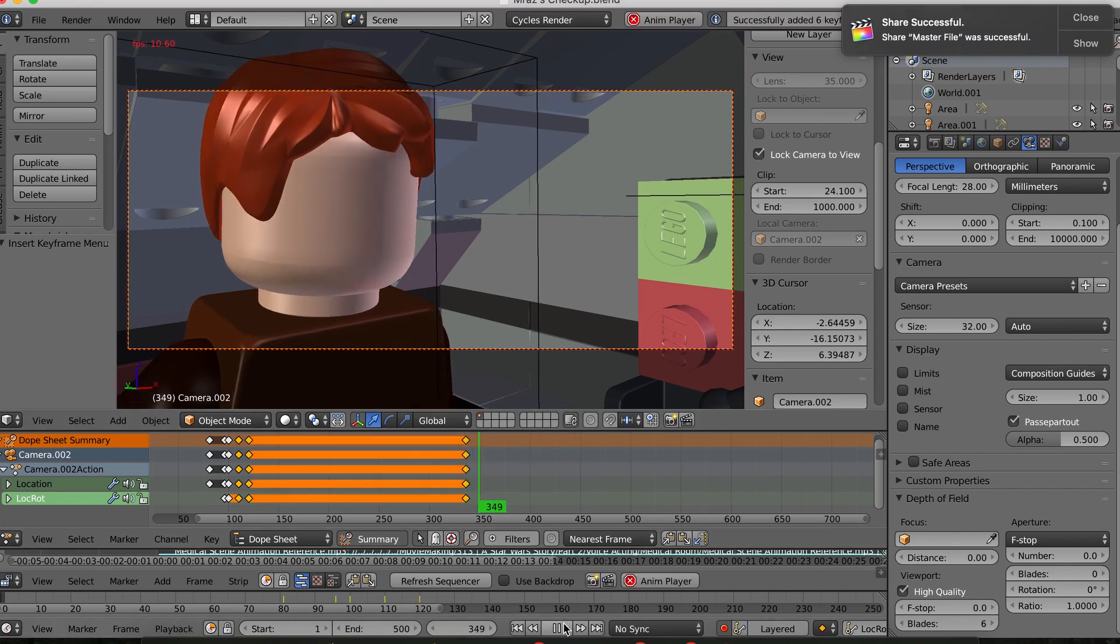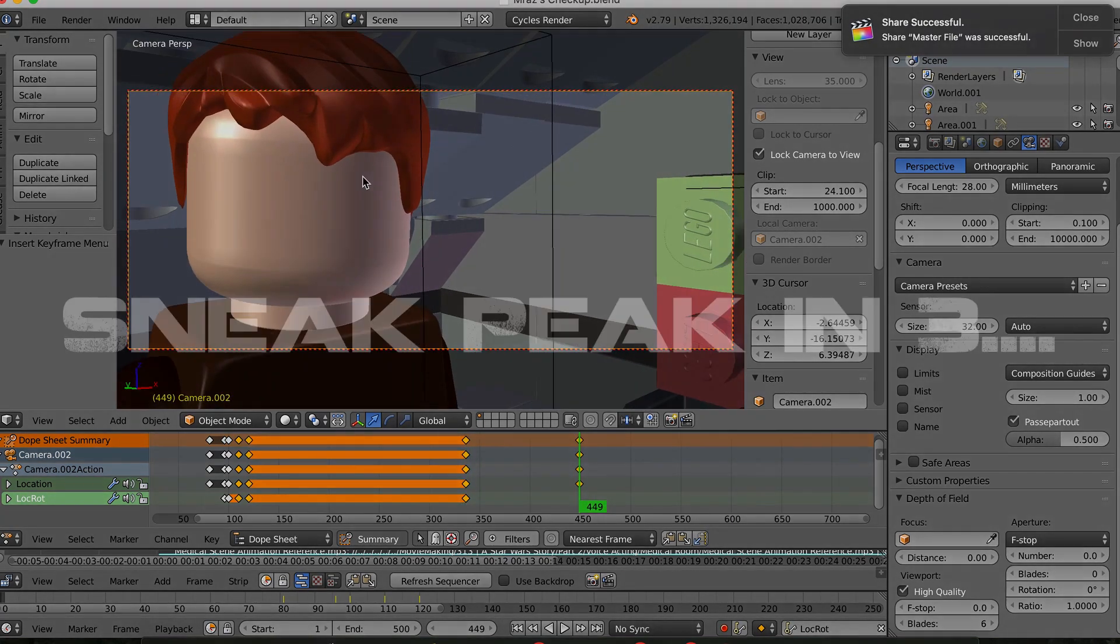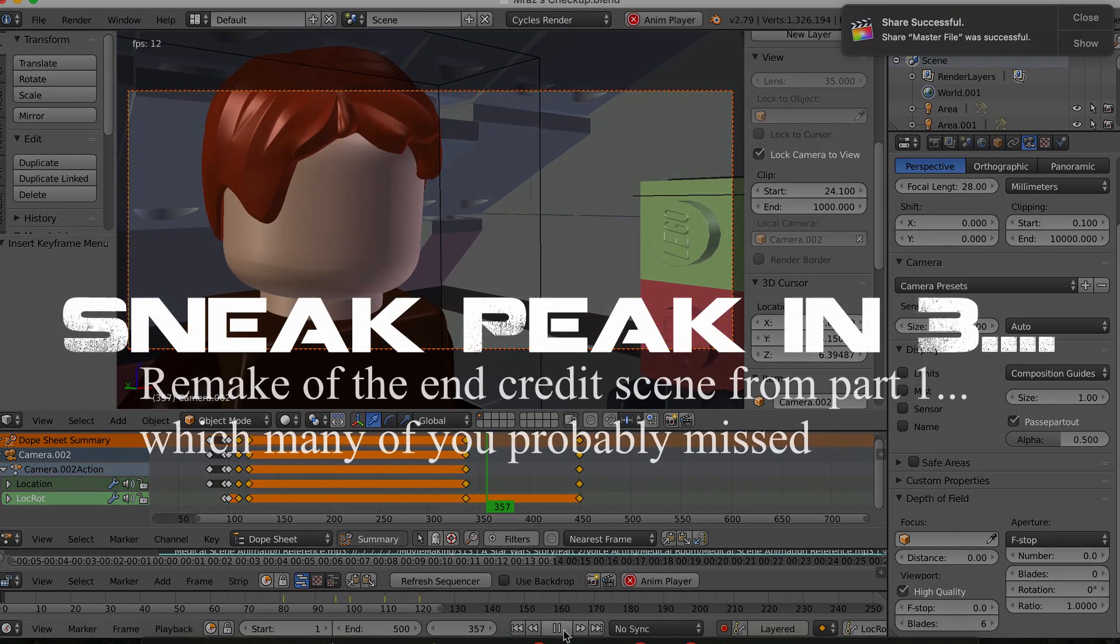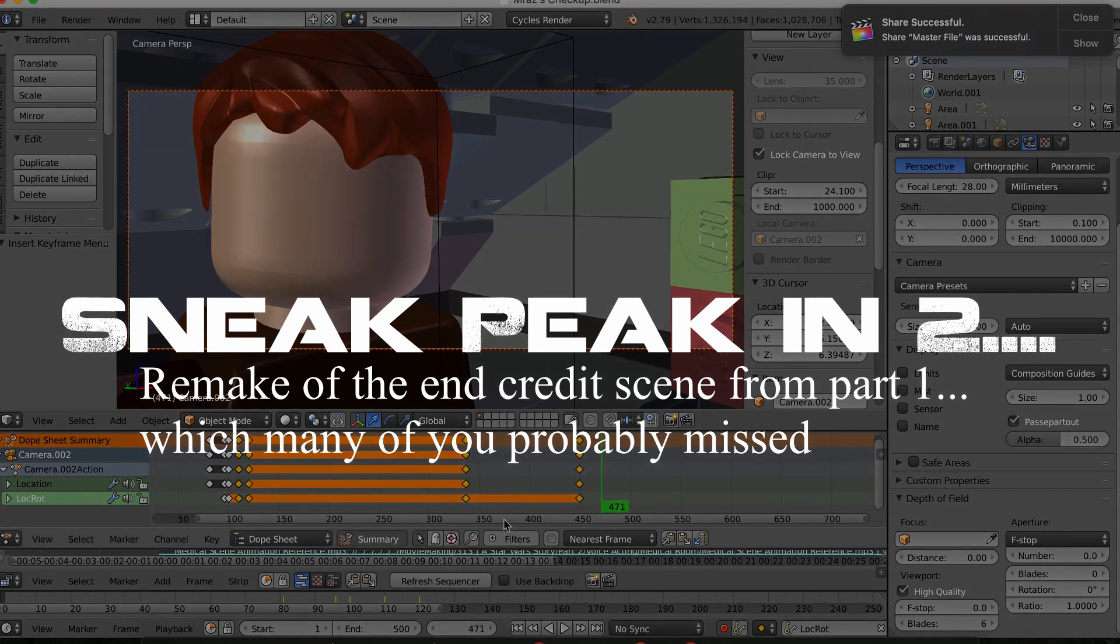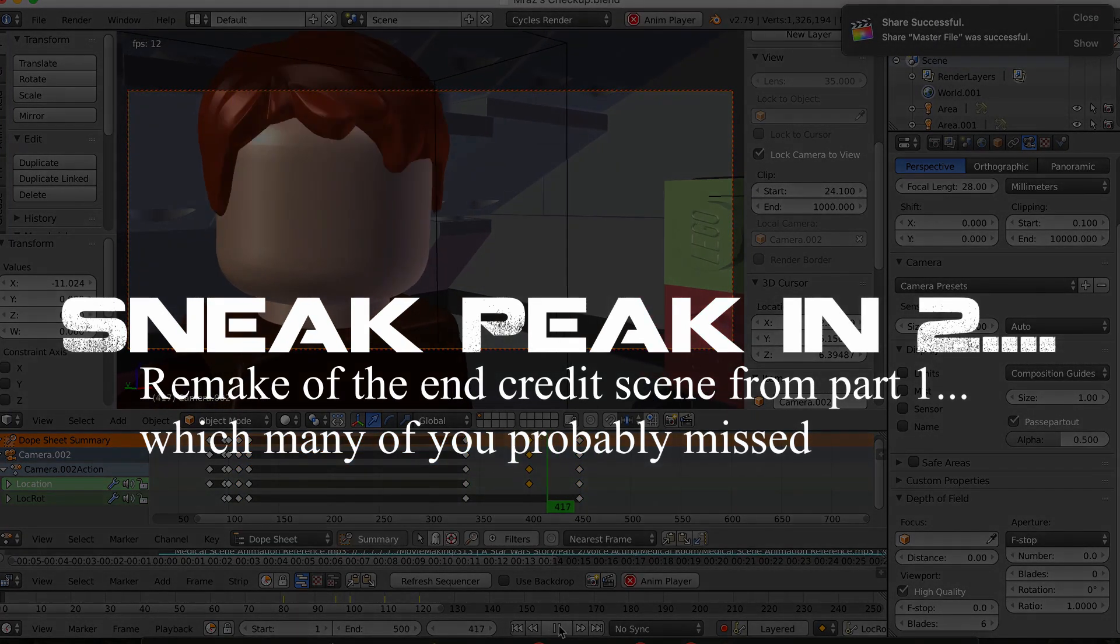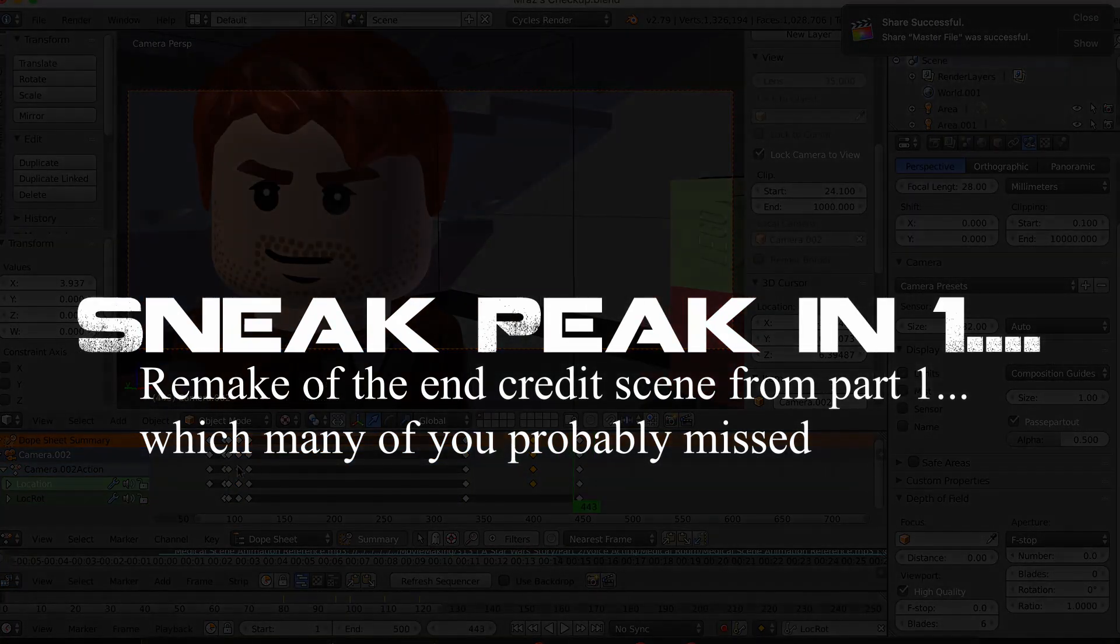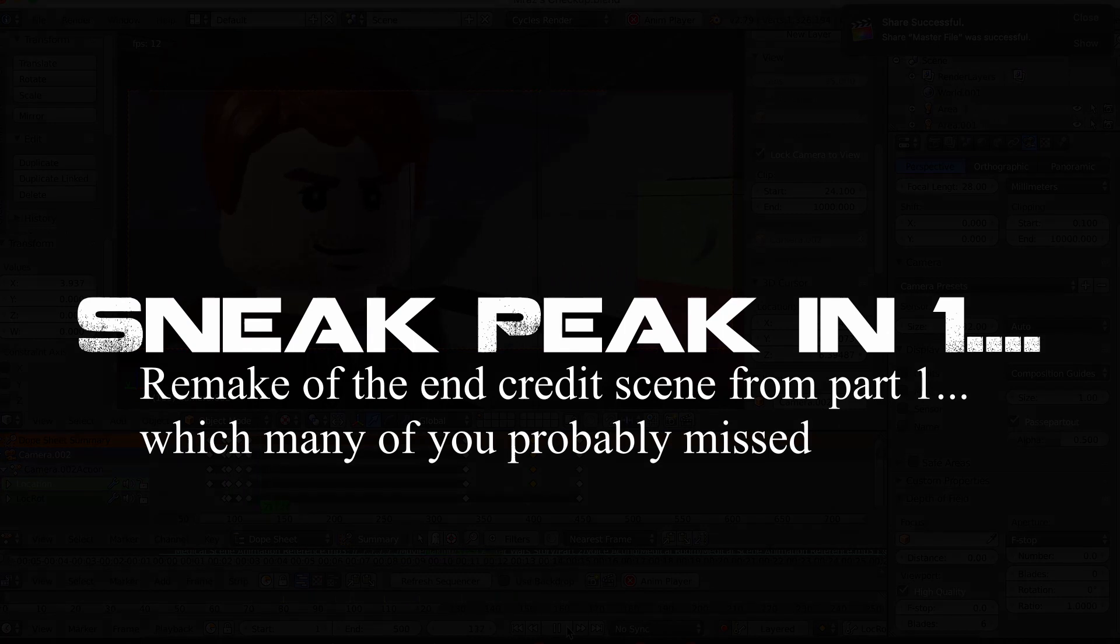So that's my quick update video on part 2. Hopefully you guys are looking forward to when that comes out. Whenever it is, it could be a very long time from now but stay tuned. Thanks for watching.